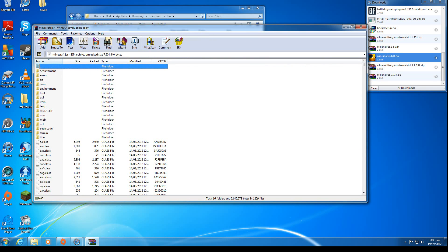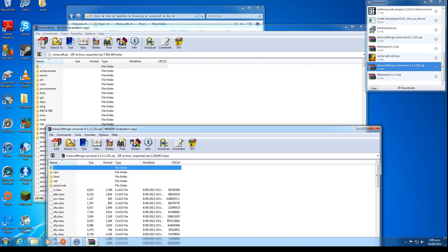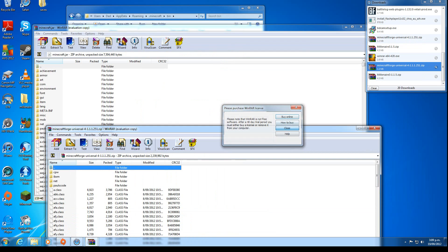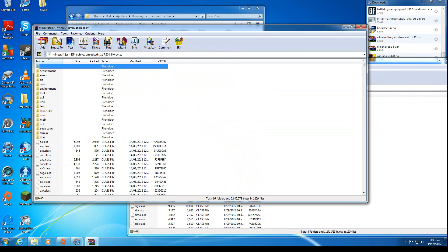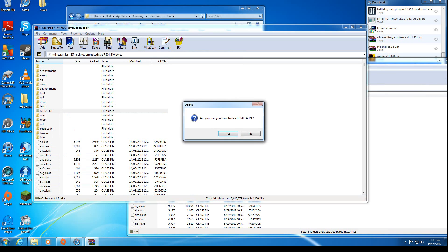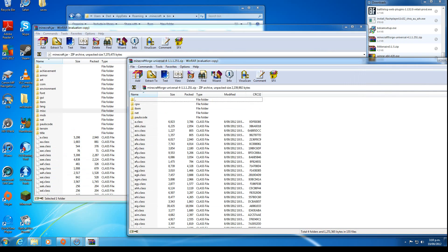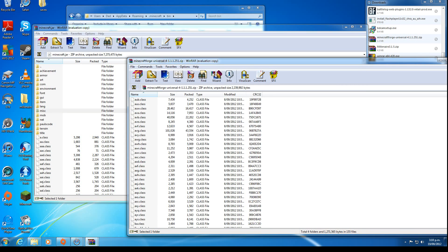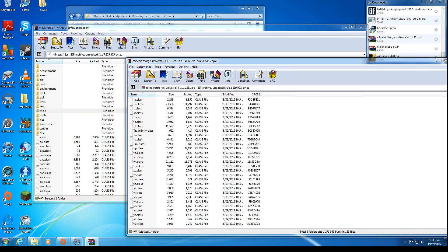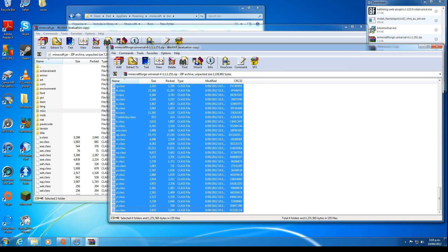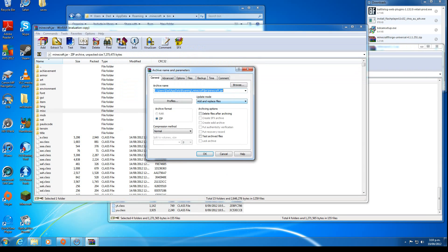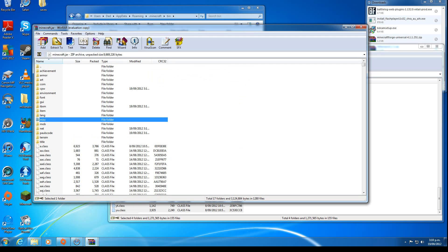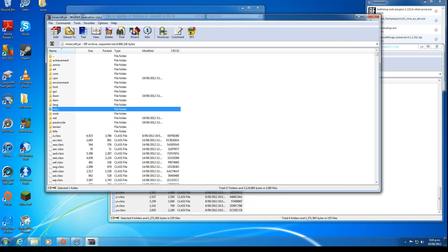First, we need to delete the meta-inf folder if you haven't already. Then we copy all of this into that and we want to add and replace files. Make sure it's on add and replace, okay?